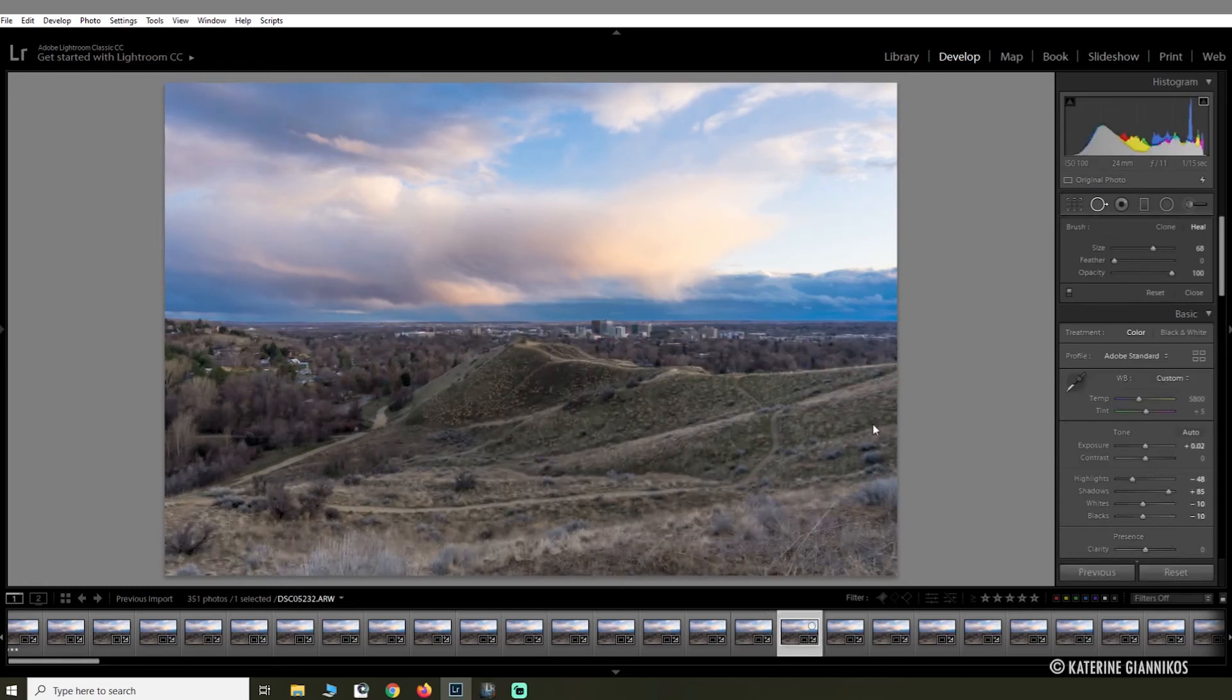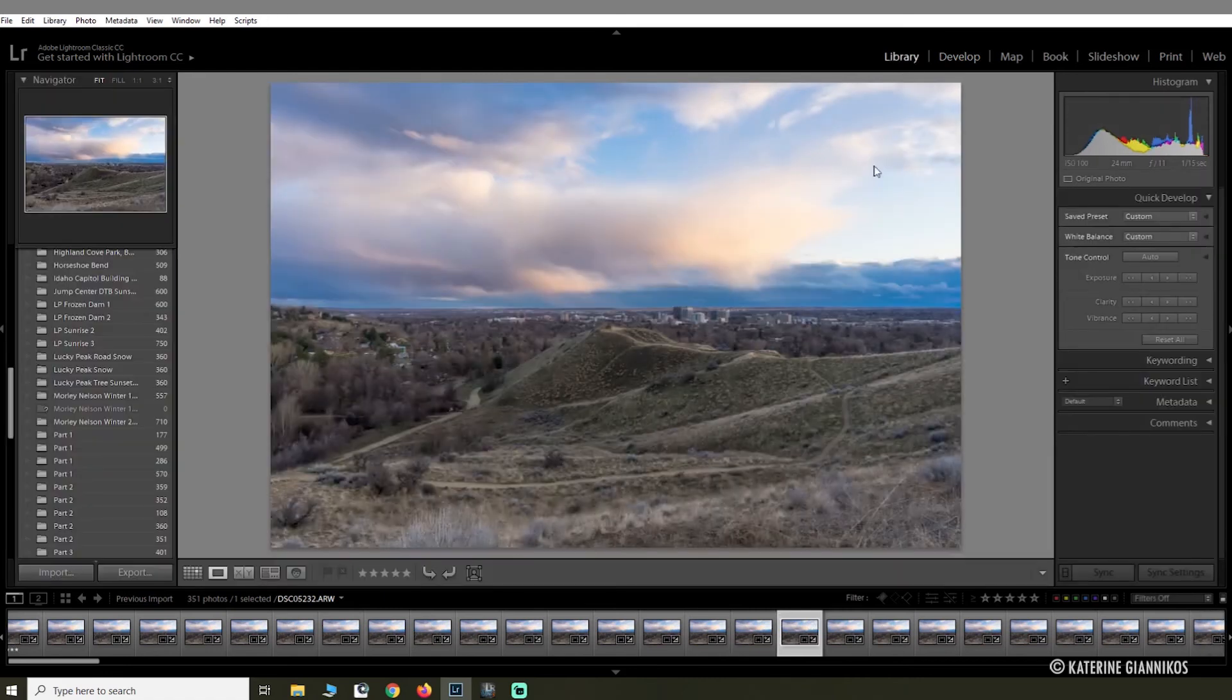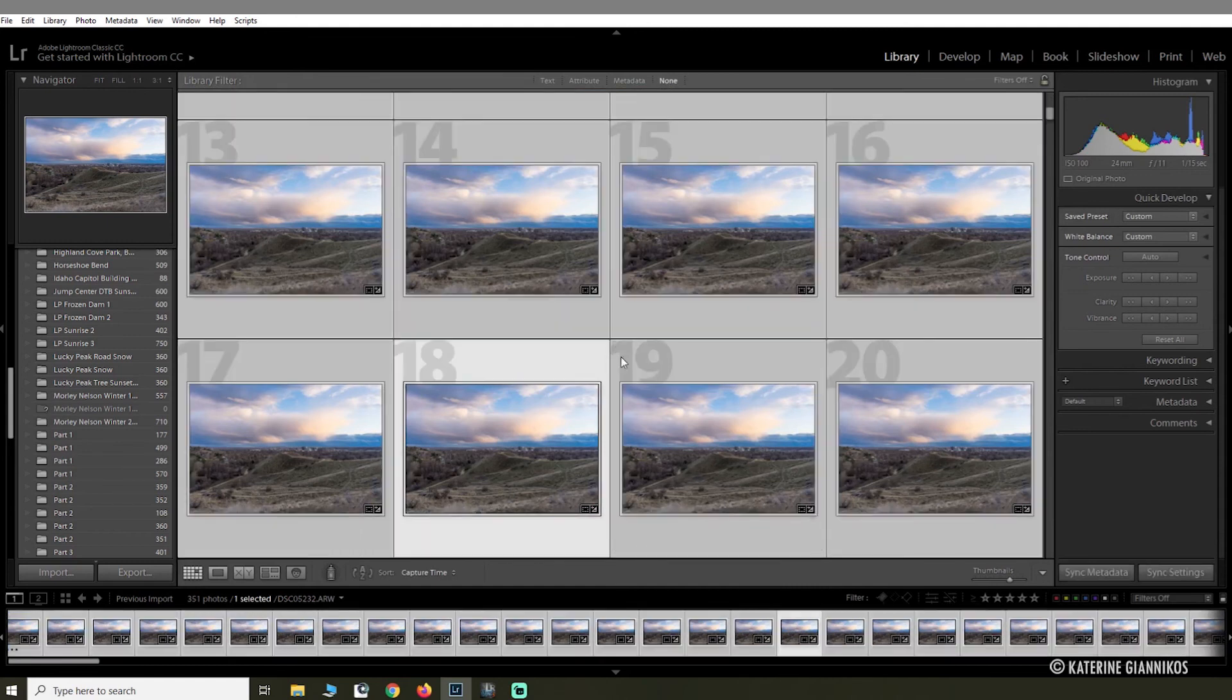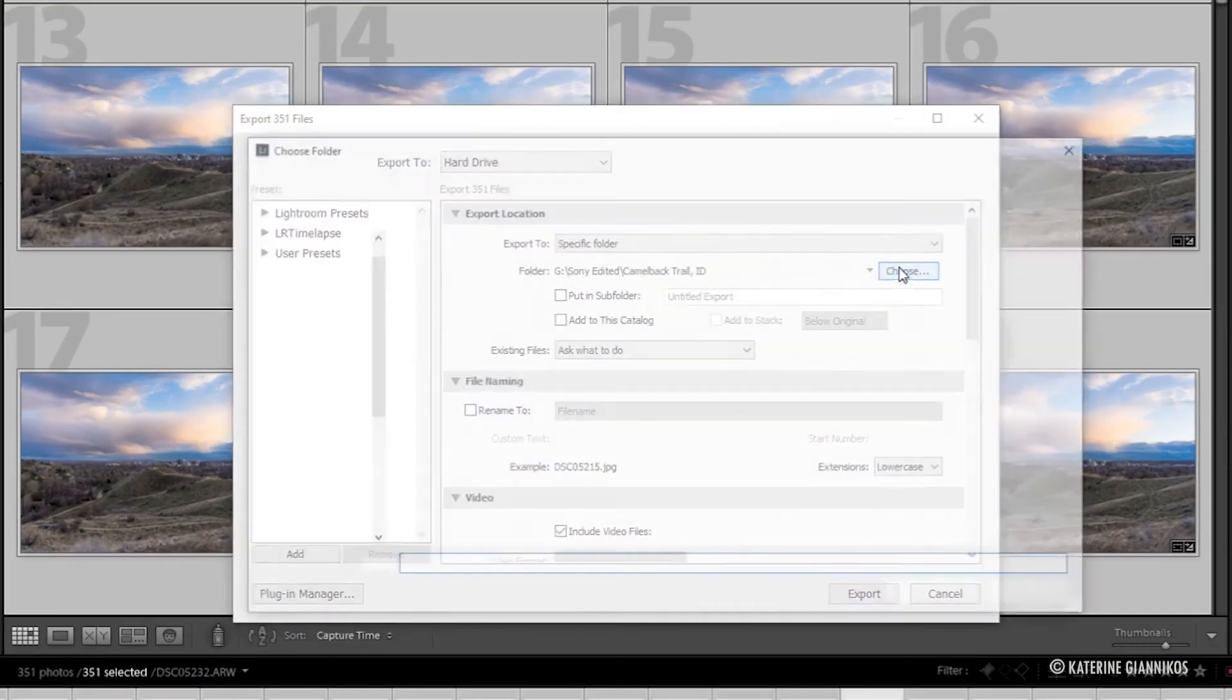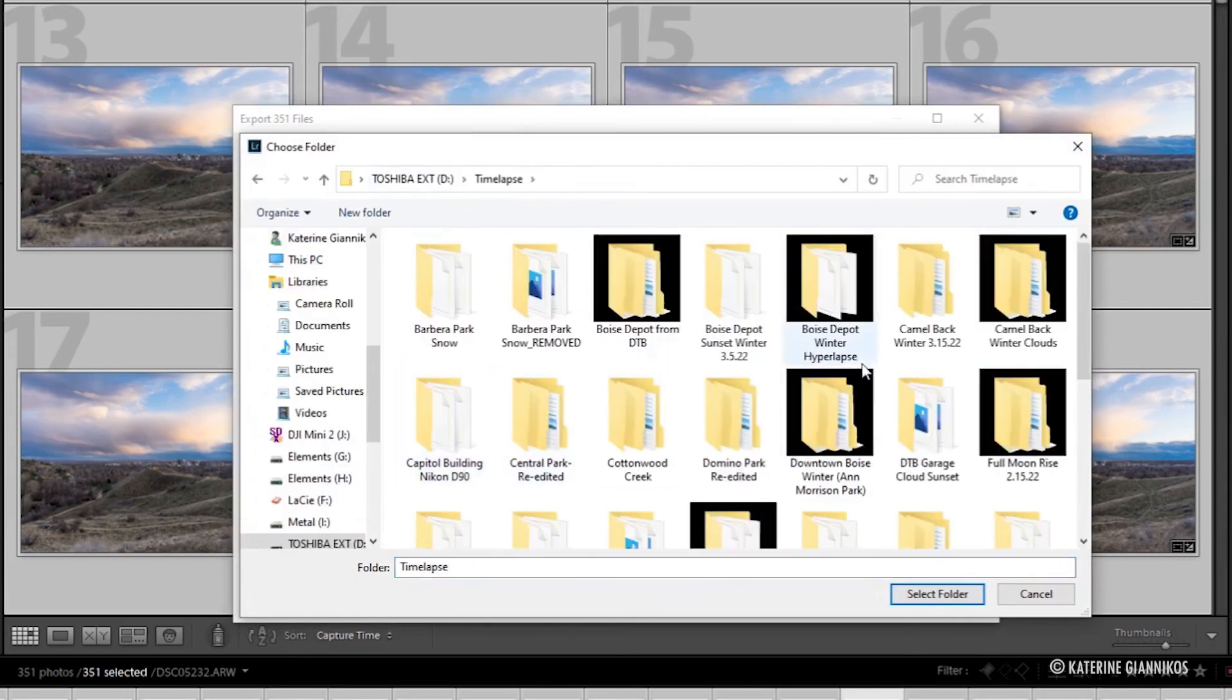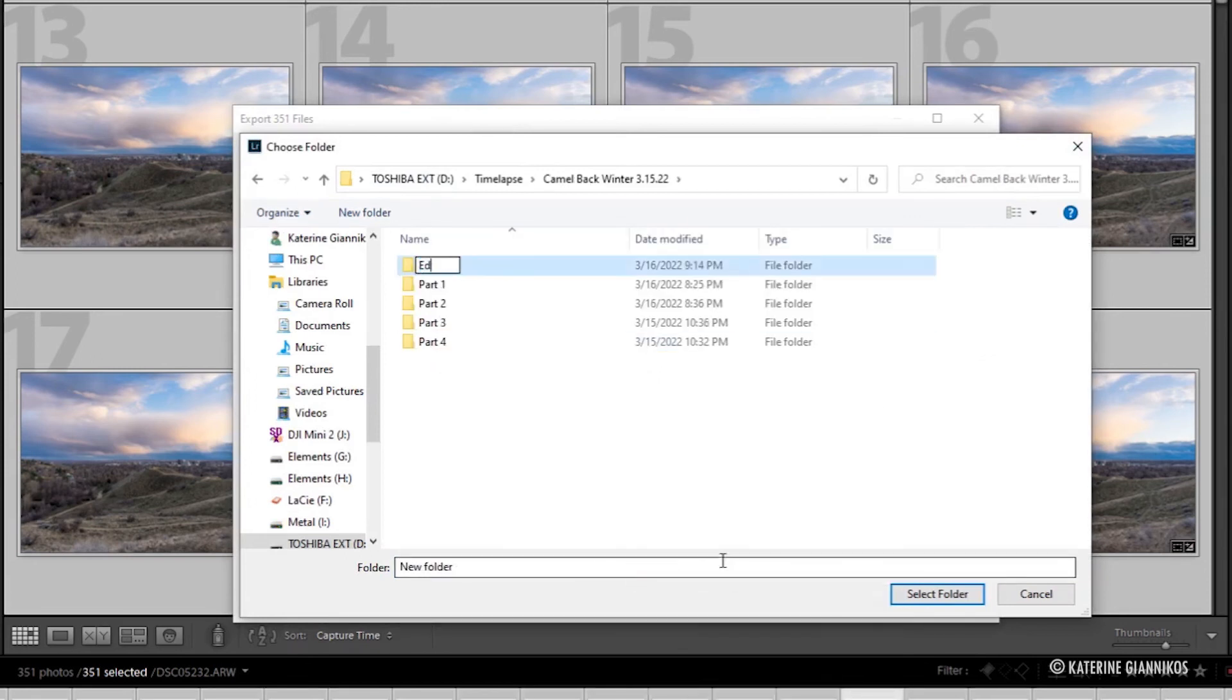And that looks good. So now that you're done with that, you can export your images. I'm just going to go back to Library mode, and then Control A or Command A, and then you're going to go up to File, Export. Find a folder that you want to save it to. In this case, I like to use the folder that I created and then just call it Edited.